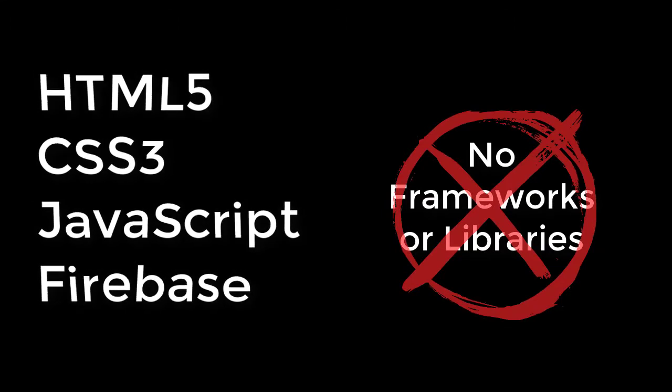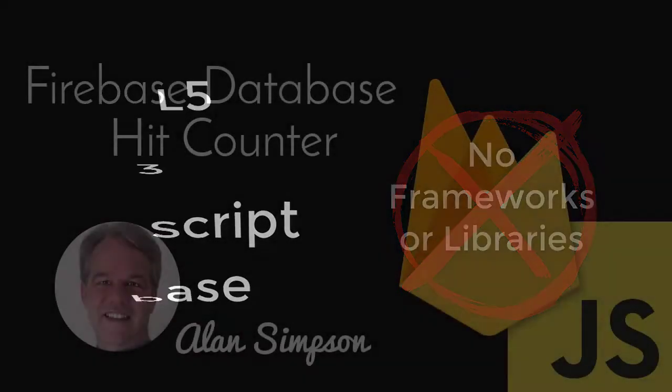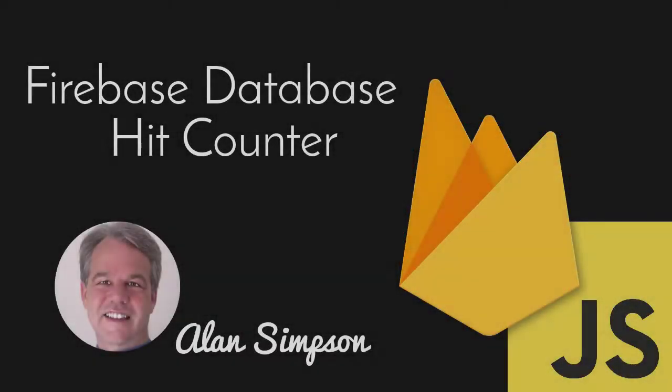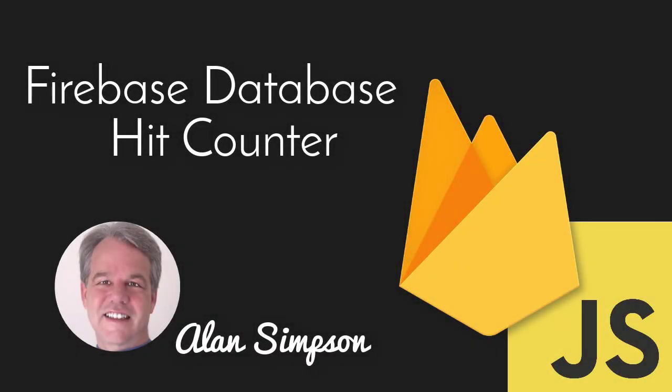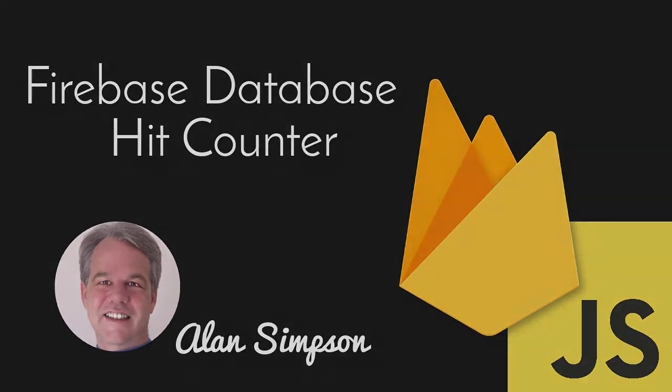So if you're interested in learning some Firebase-based tricks using just those pure front-end languages, come check it out. You just might pick up a cool new trick or two. All right? Hope to see you there. Bye-bye now.